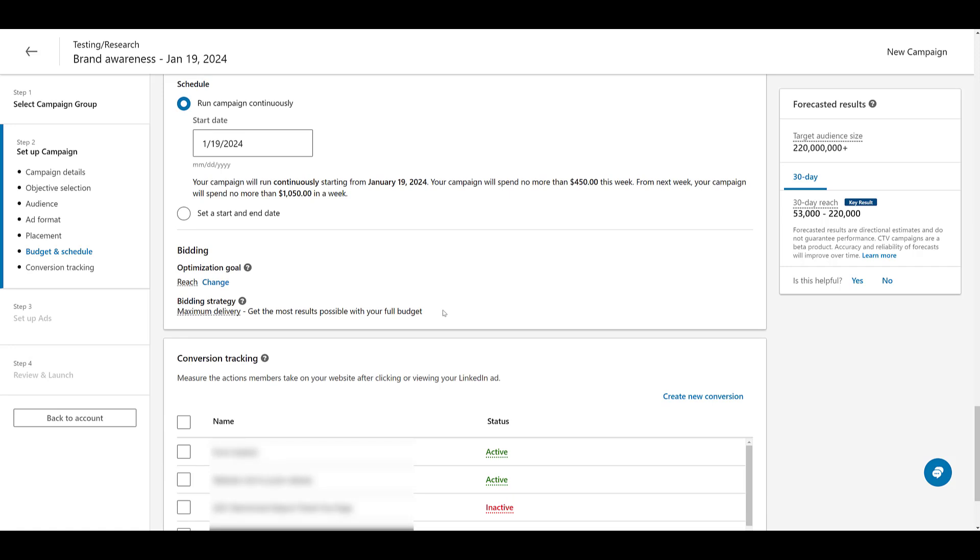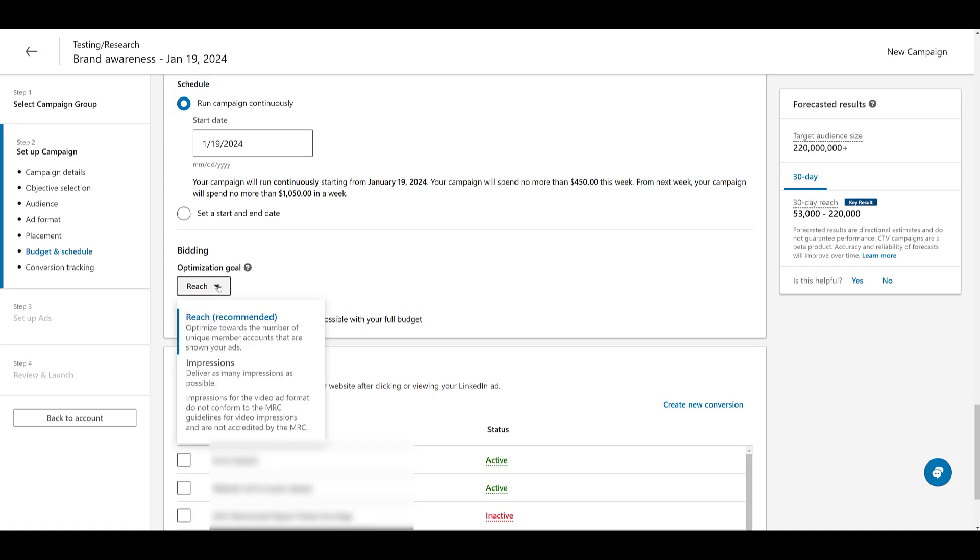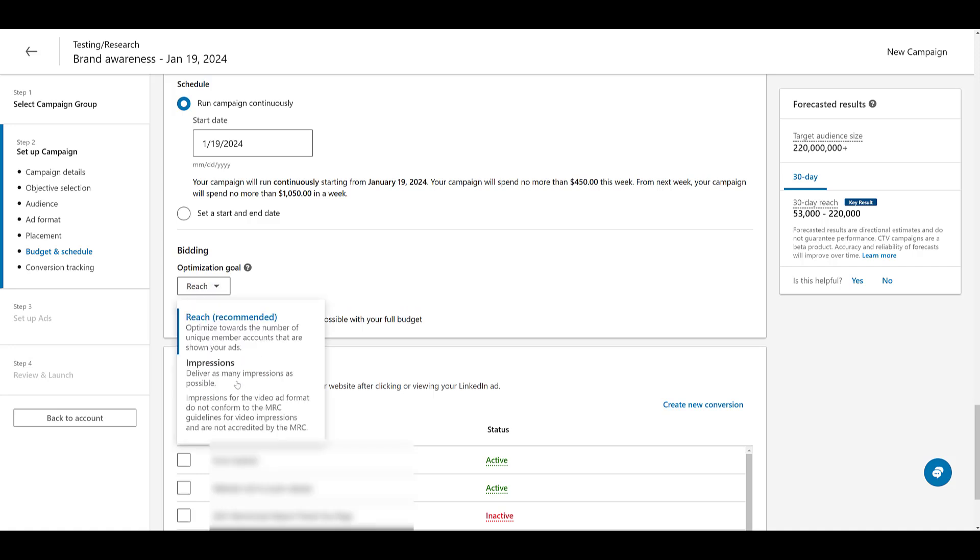You cannot change your bidding strategy. It will be set to maximum delivery. Remember, we selected a brand awareness campaign objective. And we're trying to get as many views and reach as possible. So that makes sense. But for the optimization goal, it will default to reach, but the other option will be impressions. Unique members or total impressions. Those are your two options.